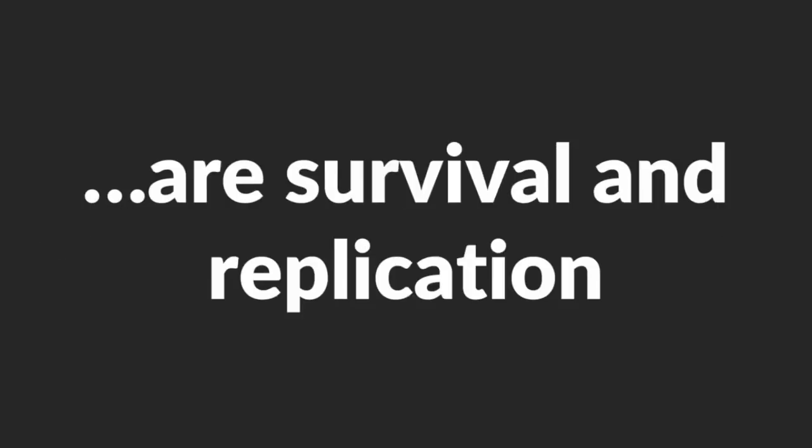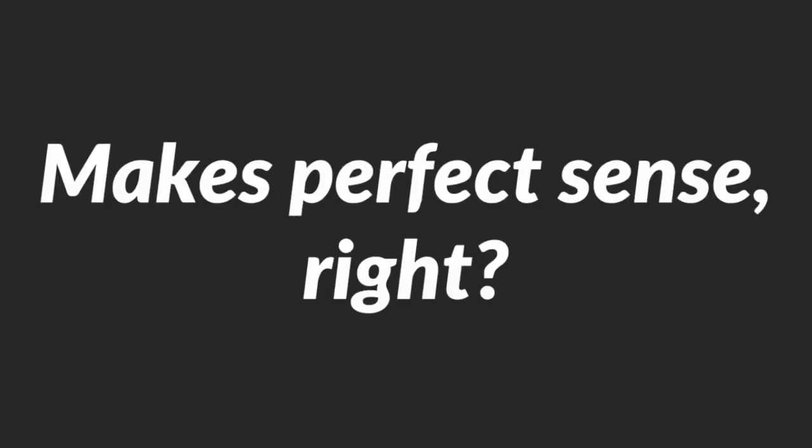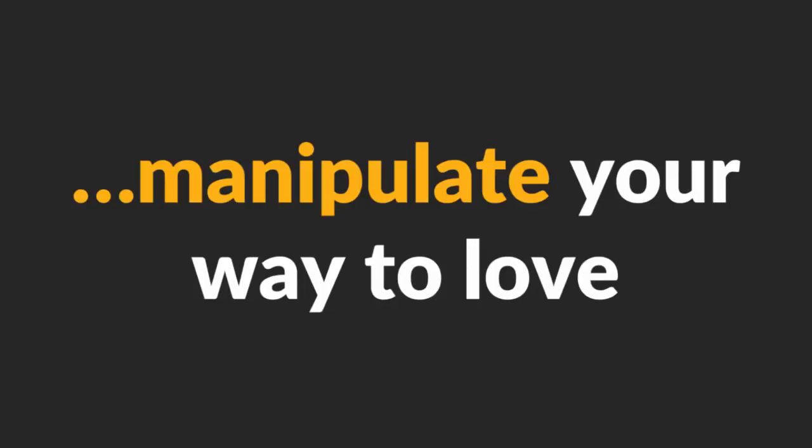You see, the two strongest drives in human beings are survival and replication. And humans are hardwired to manipulate as much as is necessary to survive and replicate. Makes perfect sense, right? And guess what? You can, and should, manipulate your way to love.